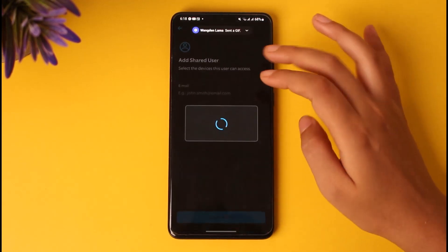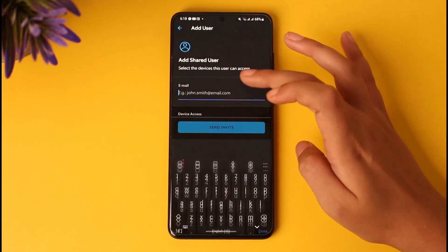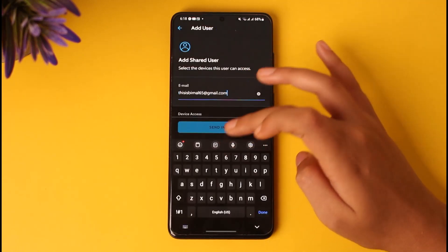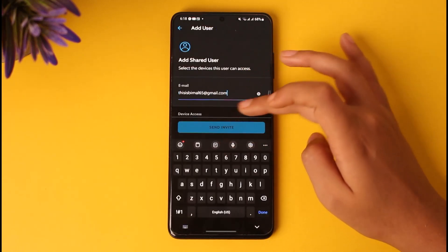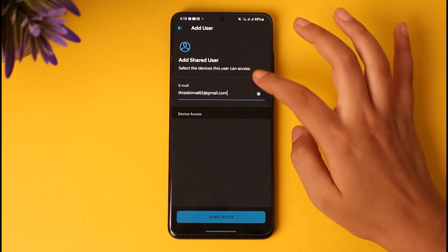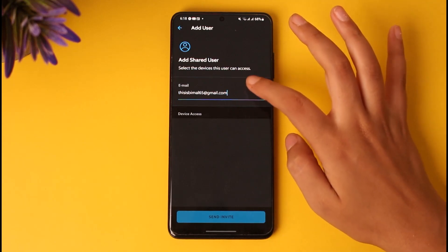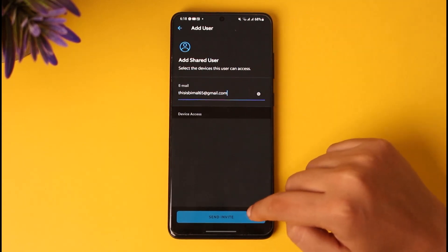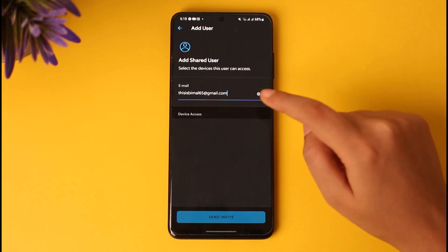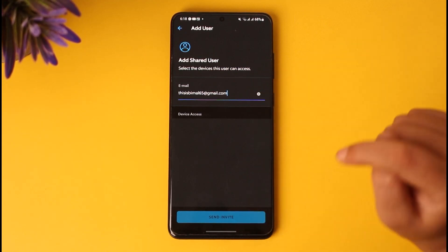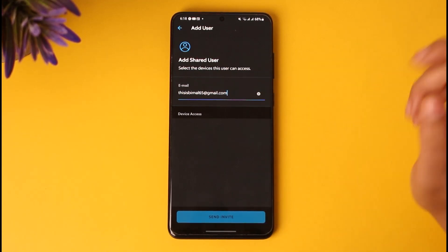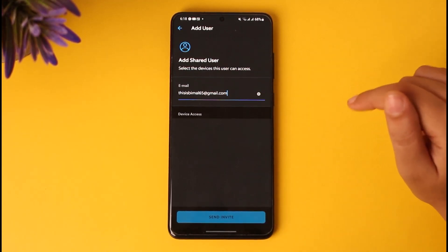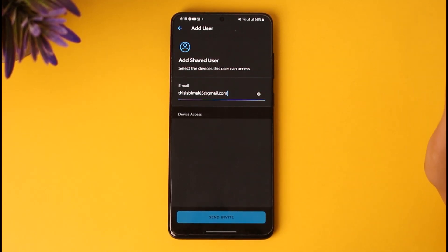Now here in this section you can go ahead and tap on the Add User option. You will enter the email address here in this section. Once you enter that email, it will light up — since this is the account that you've created, it will light up once you add the available email address. Tap on Send Invite and they will get the invite in their email address.